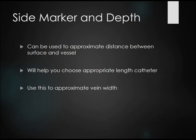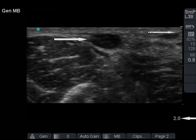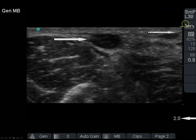Let's talk about the side marker and depth. Each machine will have a marker on the side that lets you know how far into the soft tissue the machine is looking. You can use these to approximate the distance between the skin surface and the vessel, which helps you choose the appropriate catheter length and pick an appropriate target vein. In this example, the entire screen depth is two centimeters, each hash mark is five millimeters, the distance to the vein surface is about two millimeters, and the distance to the middle of the vein is about three to four millimeters.